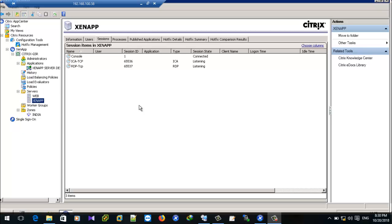In this video I'm going to show you how to create a target device and how to add the VDS to the target device. We have created a master image for the ZENAP 6.5 servers, so this is our form.